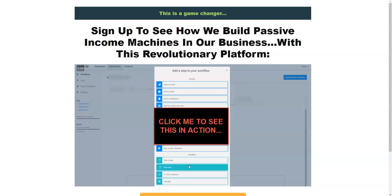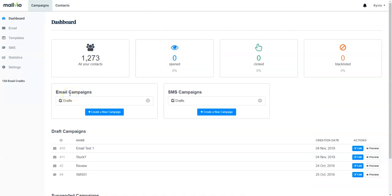Hey guys, Sir Chun here. Welcome to my channel and today I'm going to review MailView. MailView is by Neil Napier and is releasing on the 8th of November at 3pm Eastern, with pre-launch starting on the 6th of November. I'm so excited about MailView because this is a solution which a lot of affiliate marketers and big product owners are really looking for. I'm going to go deep inside MailView and show you what's inside the members area, and how it can help you in your online business. This is a self-hosted autoresponder.